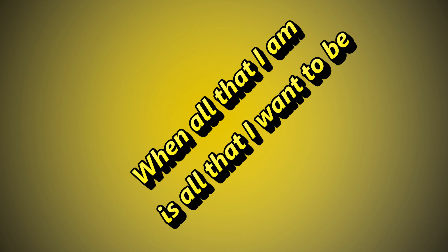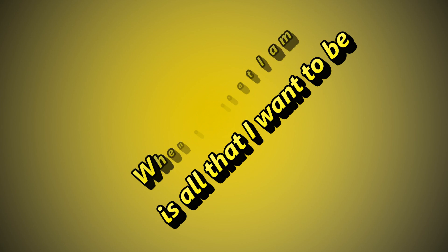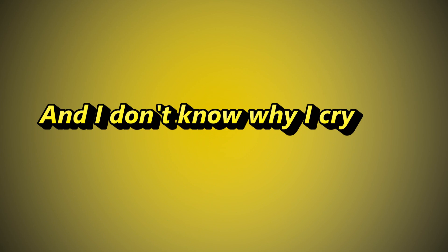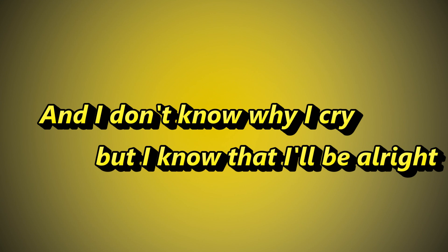When all that I am is all that I want to be and I don't know why I cry, but I know that I'll be alright.